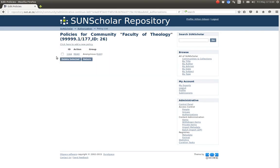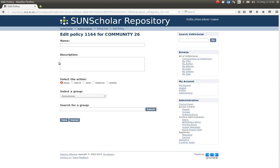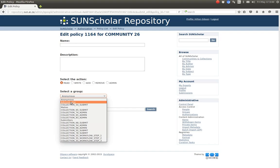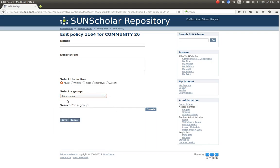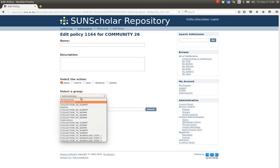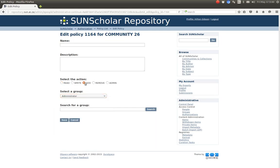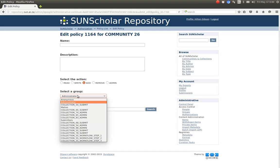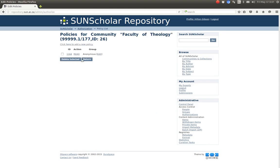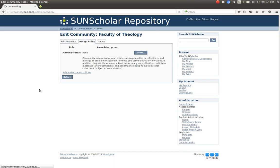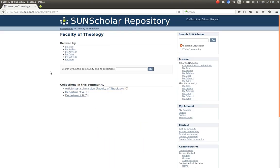You can see there is a read by anonymous policy. If we want to change that, we click on the ID here and we can modify the policy. We can make it so that only the administrator can read it, or one of the available groups can read it. At the moment anonymous is allowed to read it, but you can lock it so only the administrator or a specific group can read it. You can also specify that only the administrator can add, remove, or access content. That's how you manage access control at the community level.